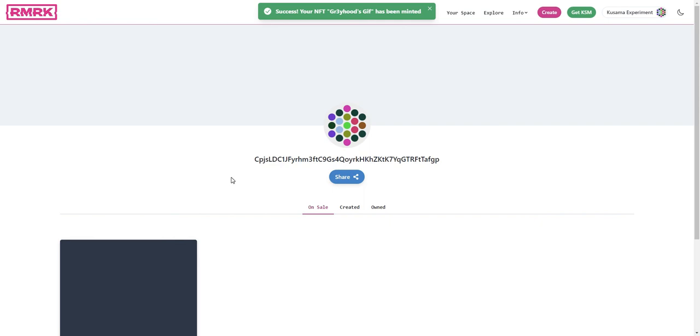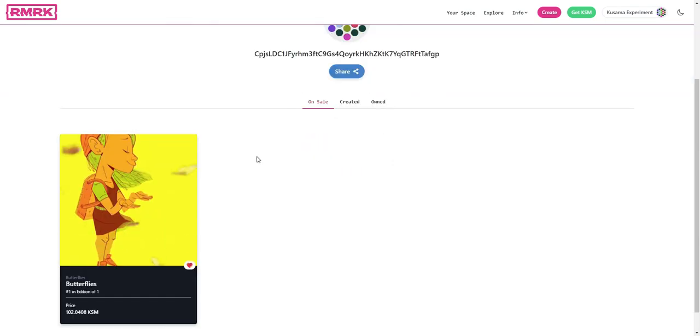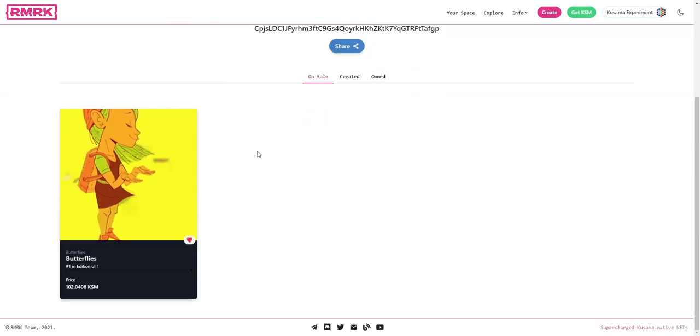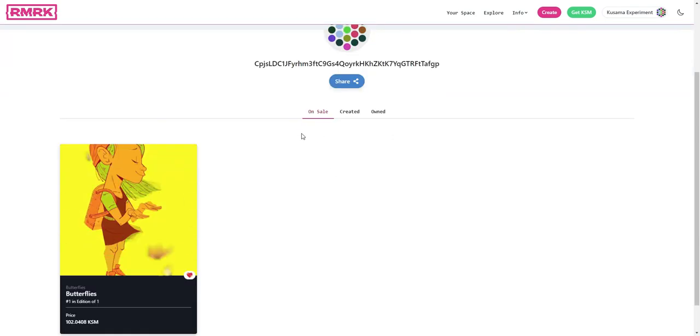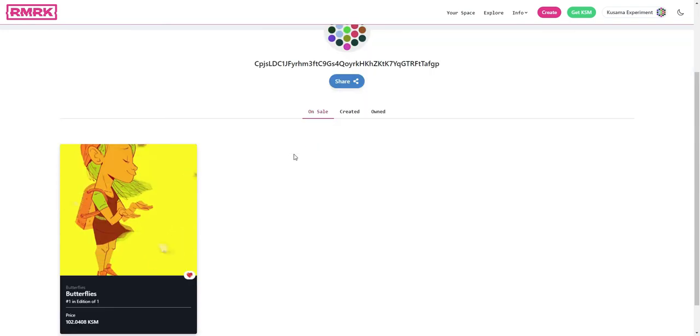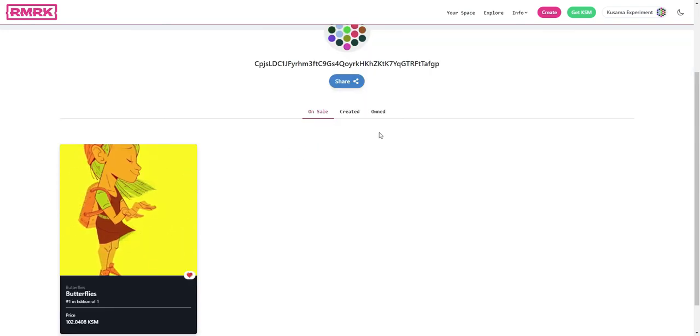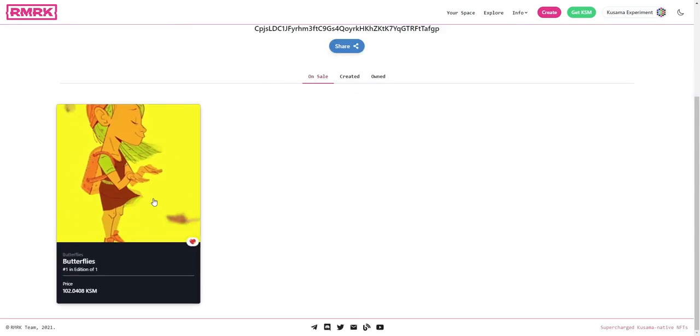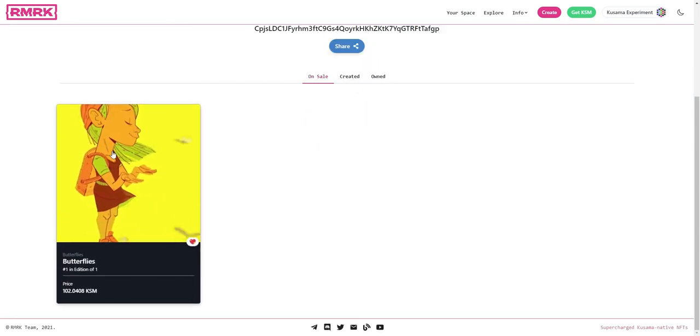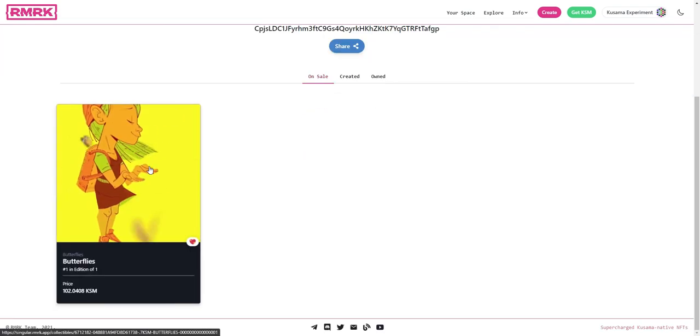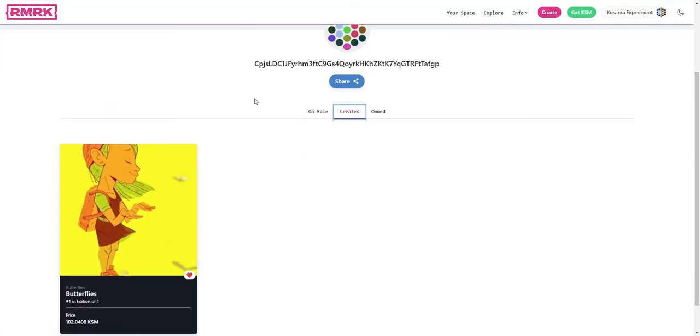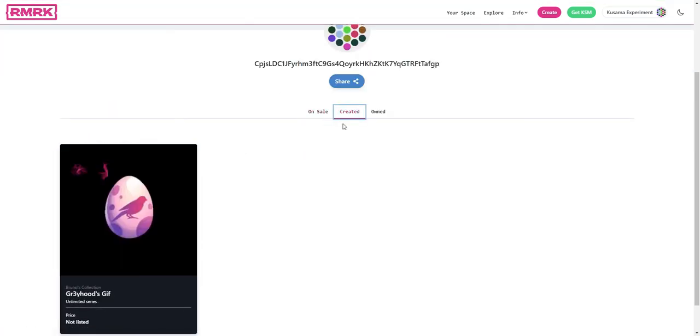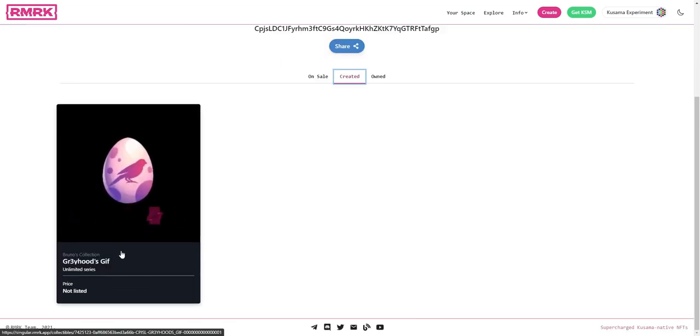And here we go. After minting your space will automatically open displaying whatever you have in your inventory so to speak. So there are three tabs here. On Sale, this is an animation that I'm selling because I own this animation. There's the Created tab which will show what we just created.